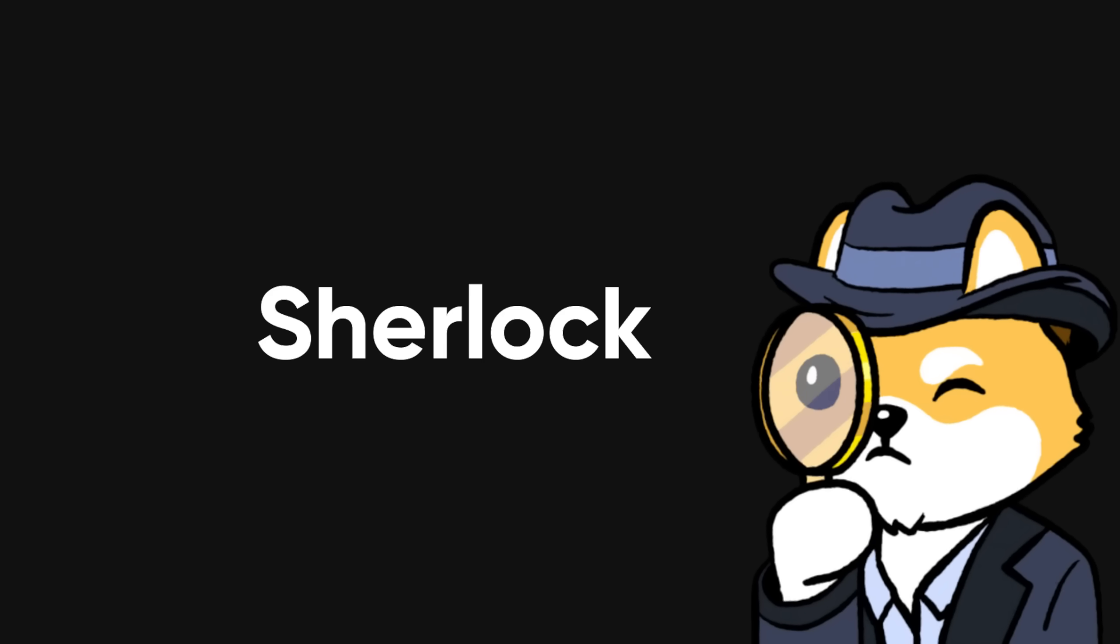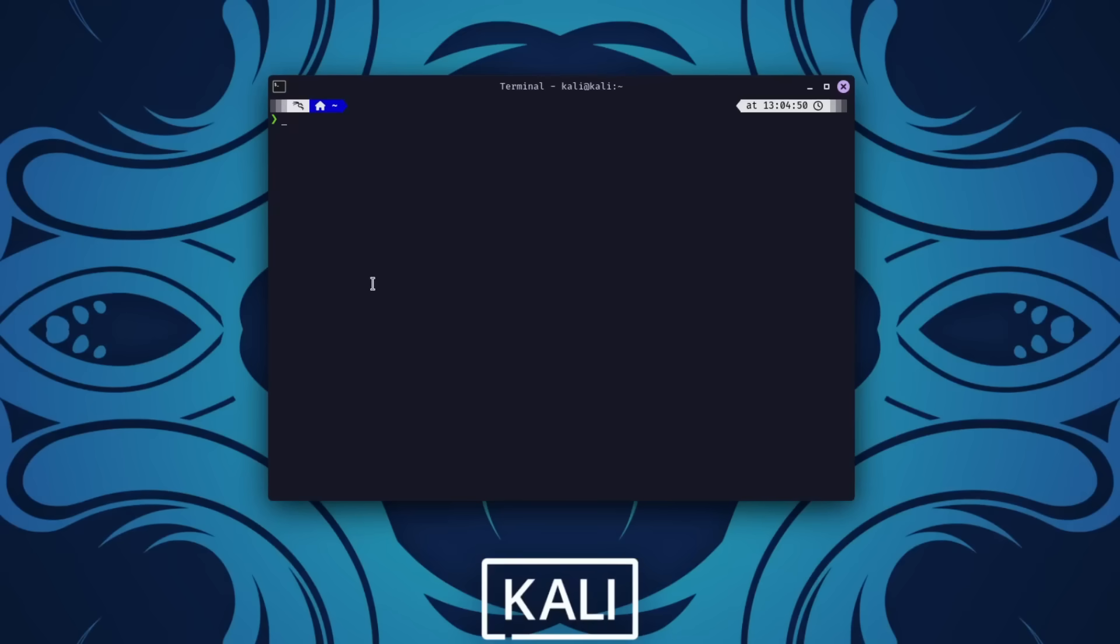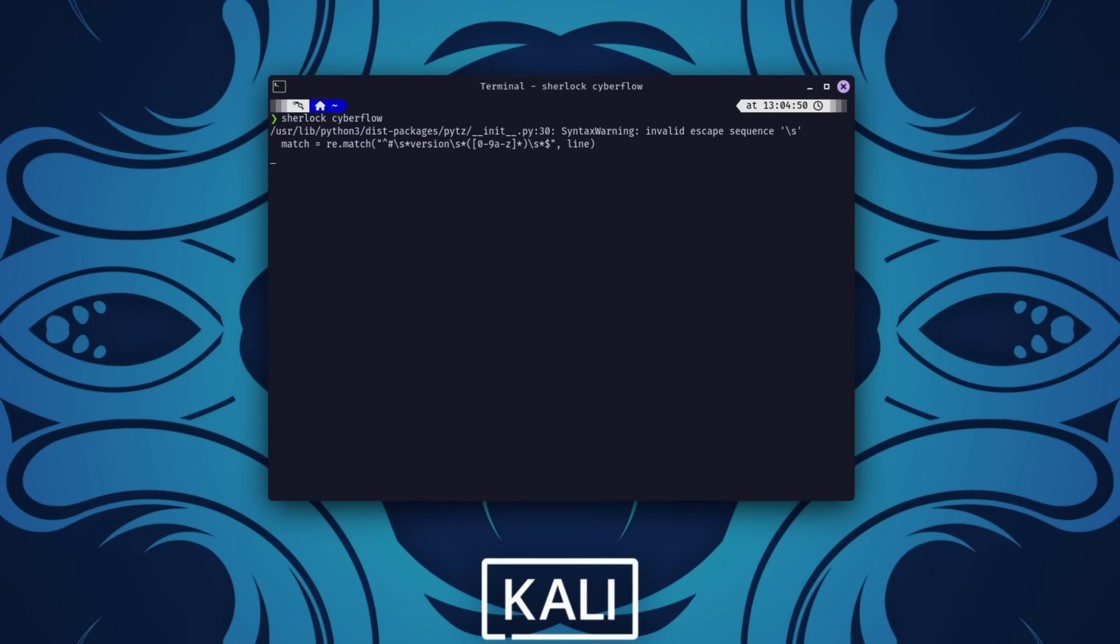If you're investigating usernames across platforms, Sherlock is your best friend. This tool searches for usernames on hundreds of websites, from social media platforms to obscure forums.